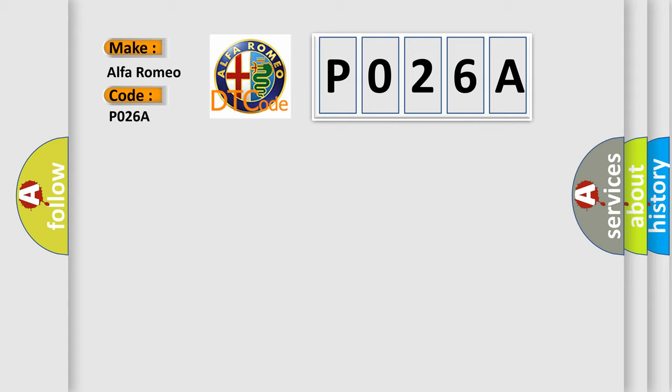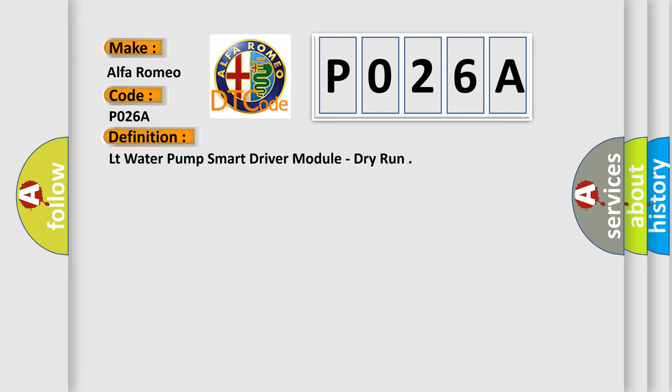Alfa Romeo, car manufacturer. The basic definition is: Coolant Water Pump Smart Driver Module, Dry Run.